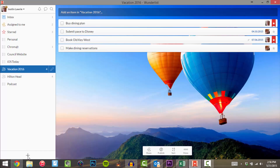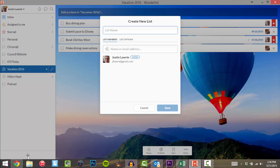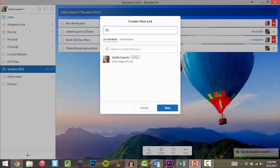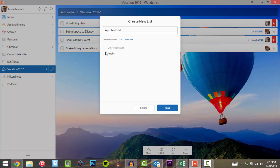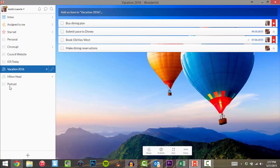Let me show you how to create a list. You click the little plus down here and give it a name — so let's say 'App Test List.' This is where you would share it: you just enter their name or email address, and if you want to make it public or set it to do-not-disturb, you can set those options there, then click save. The way you can tell it's shared is it has a little people icon next to it, as opposed to a private list.